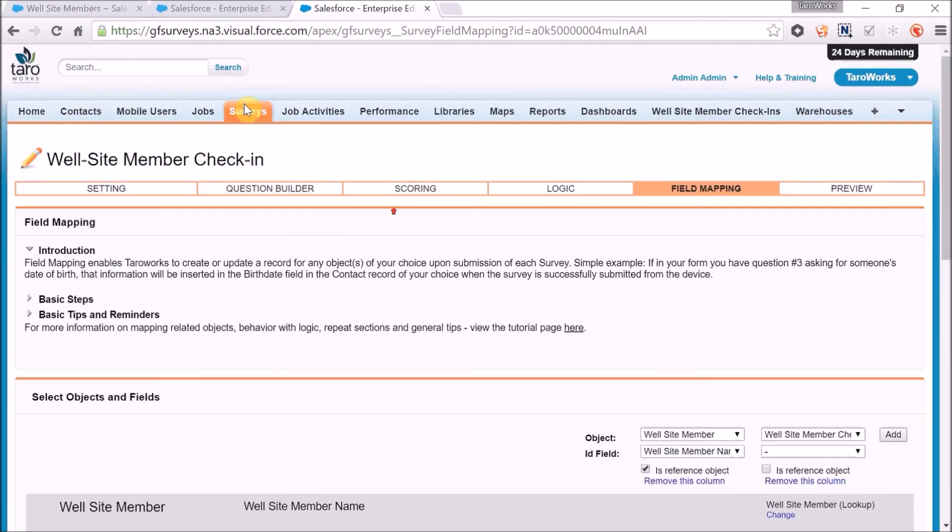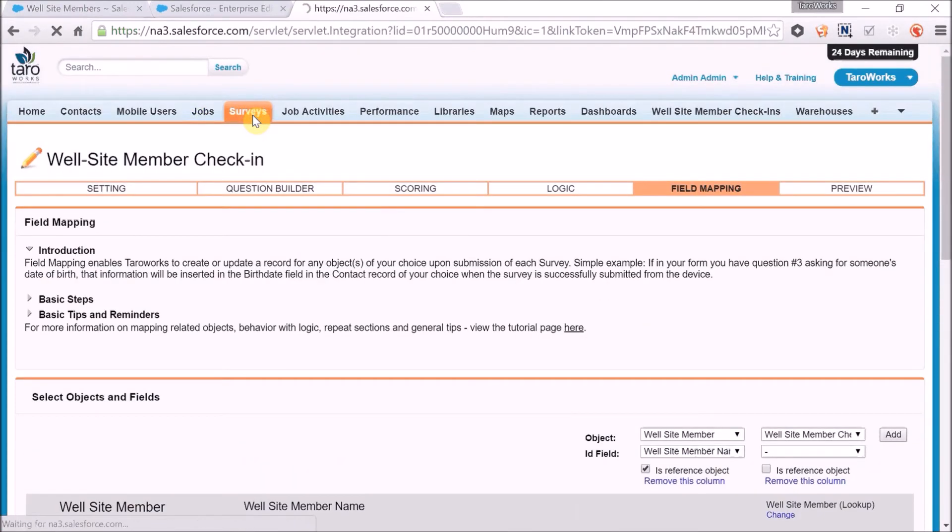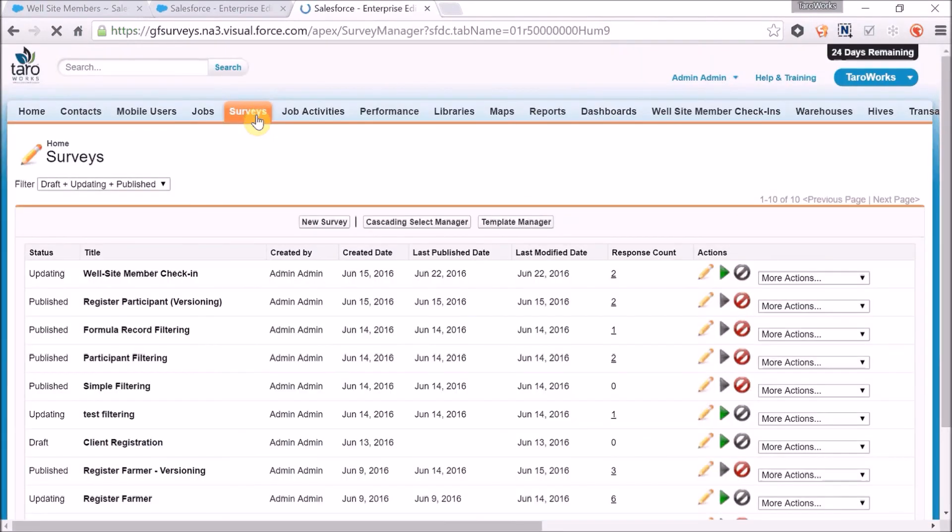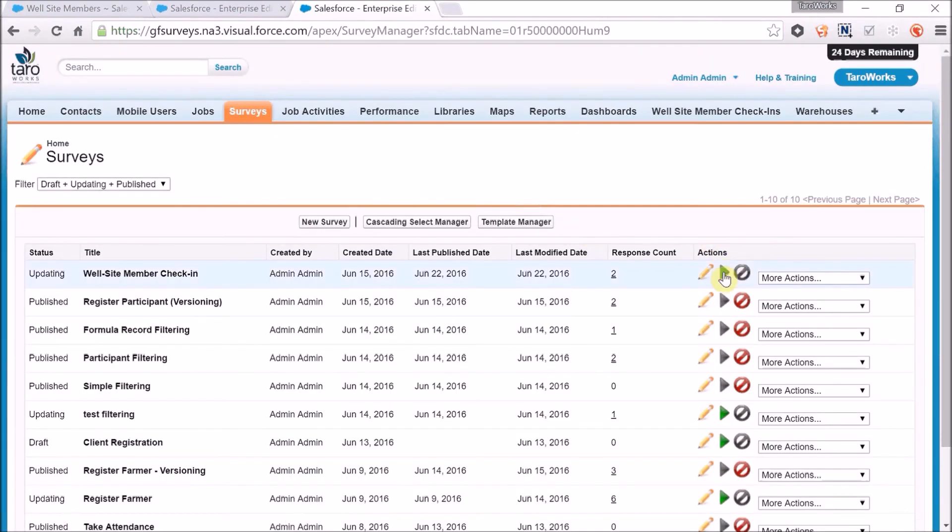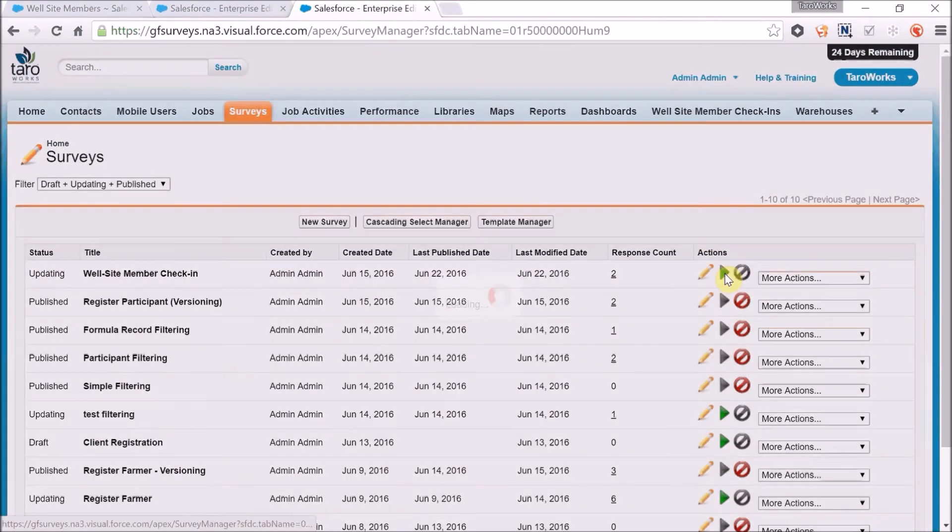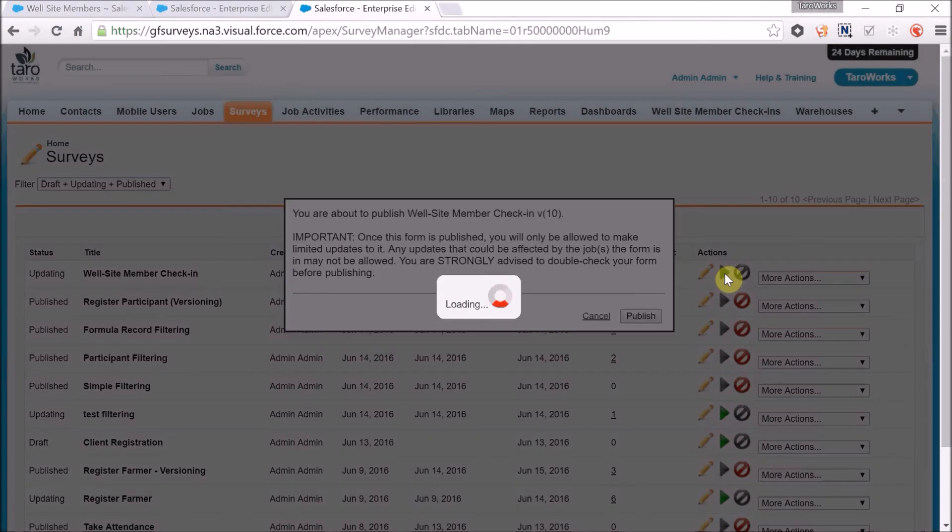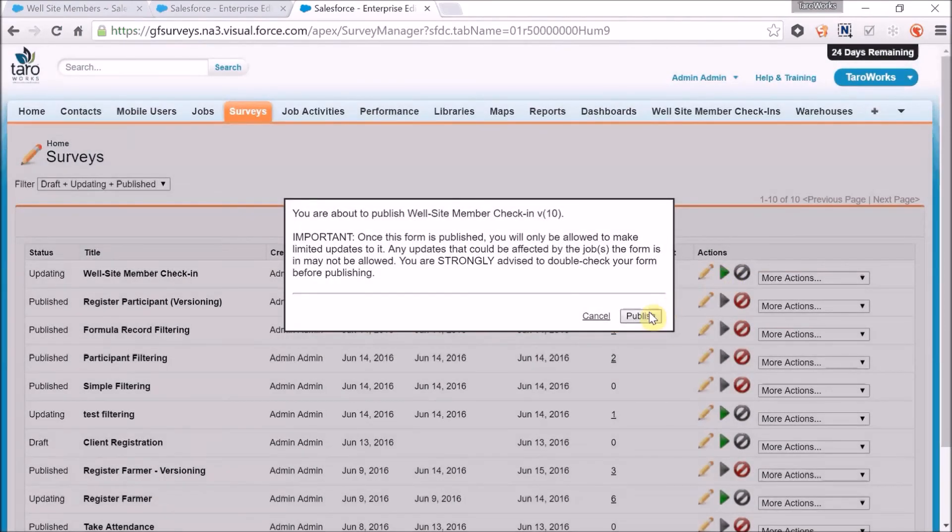Now to push those changes to the device, all I have to do is publish those changes on the survey. I can do that from the surveys tab by clicking the green play button and publish.